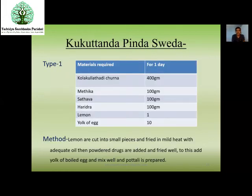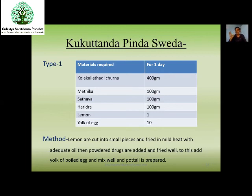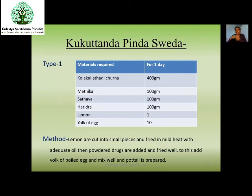Kukkutanda Pinda Sveda: whenever the requirement of Brahmana is there, we can use Kukkutanda Pinda Sveda. We use the yolk of egg — cut lemon into small pieces and start frying in mild heat, add a little amount of oil and some powdered Dravyas, then add the egg yolk (boiled egg or egg yolk depending on condition), mix well, make a Potali, and use for Pinda Sveda.